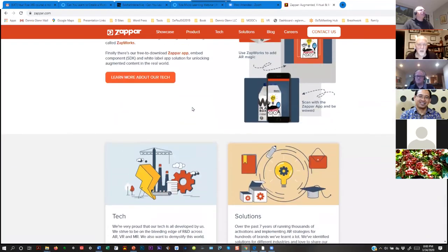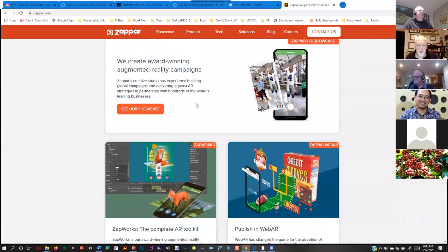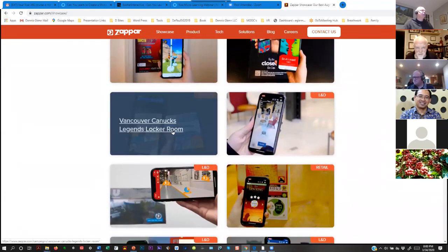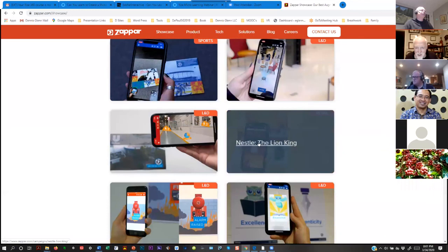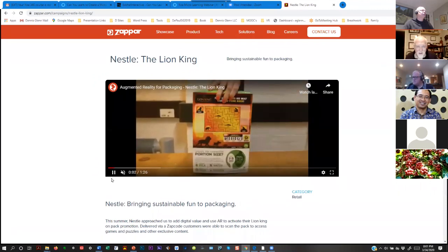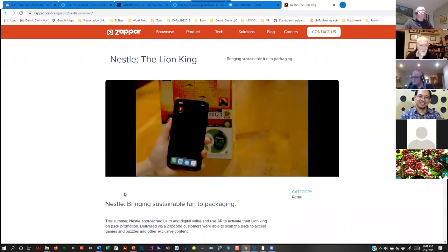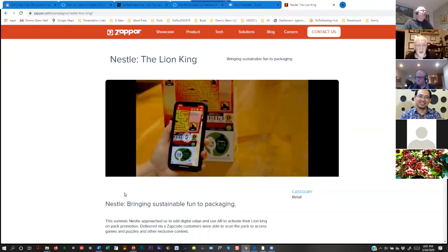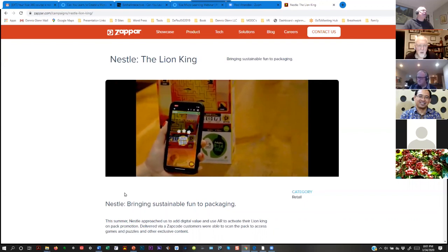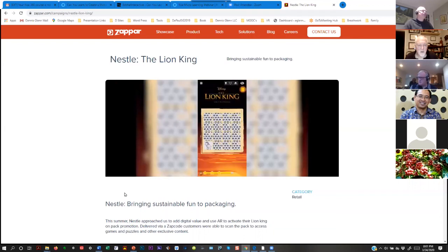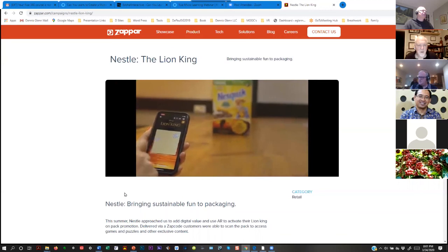This is a fabulous program that allows you to do a lot of really interesting things. In their showcase, you scan a QR code with your phone, it opens up, and now you play a game — the Lion King experience and all the things you want. We're going to do that during the workshop. I don't know if that gives you an idea of the kind of things we're going to build with Zappar.